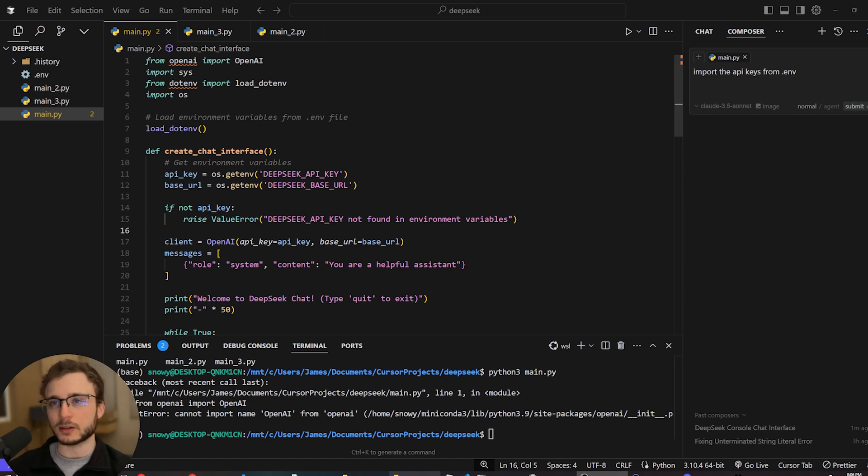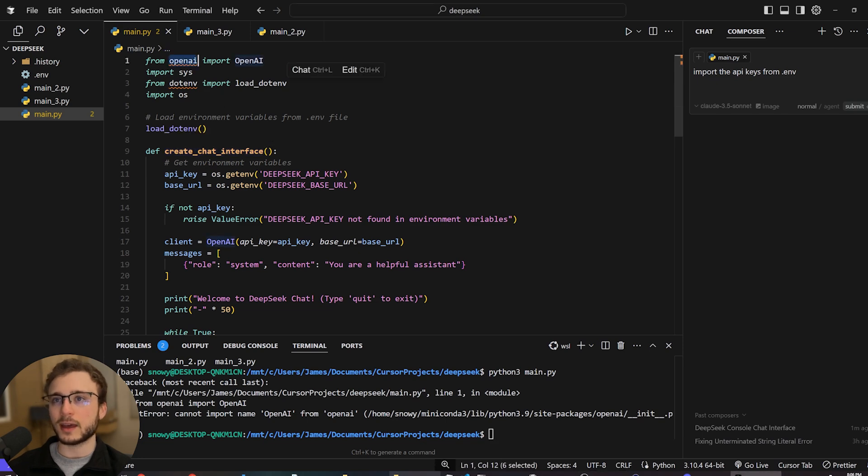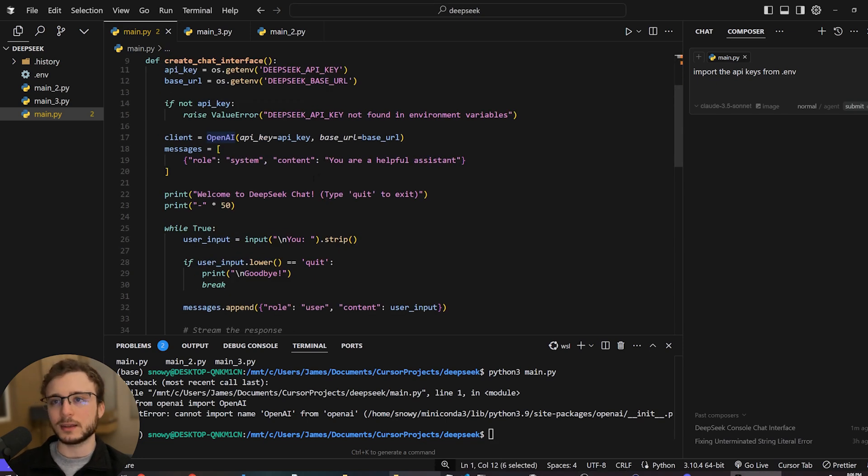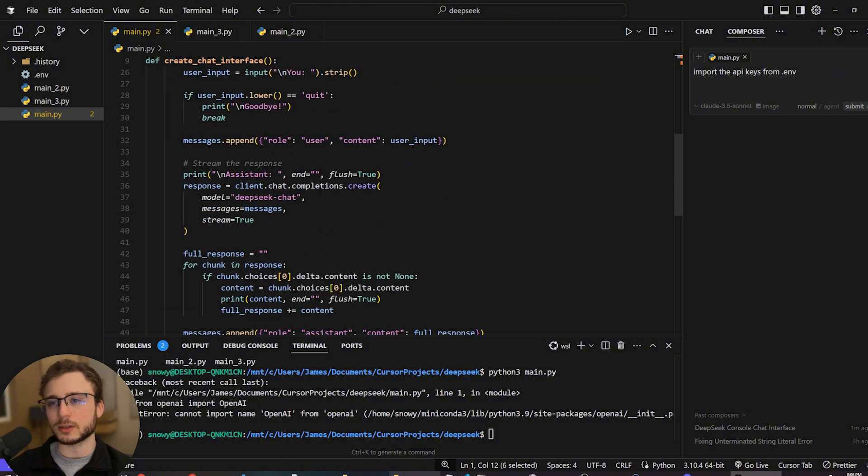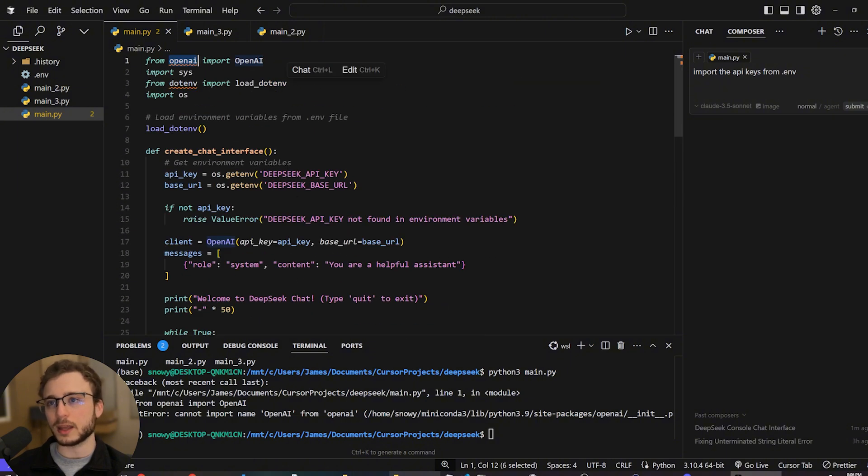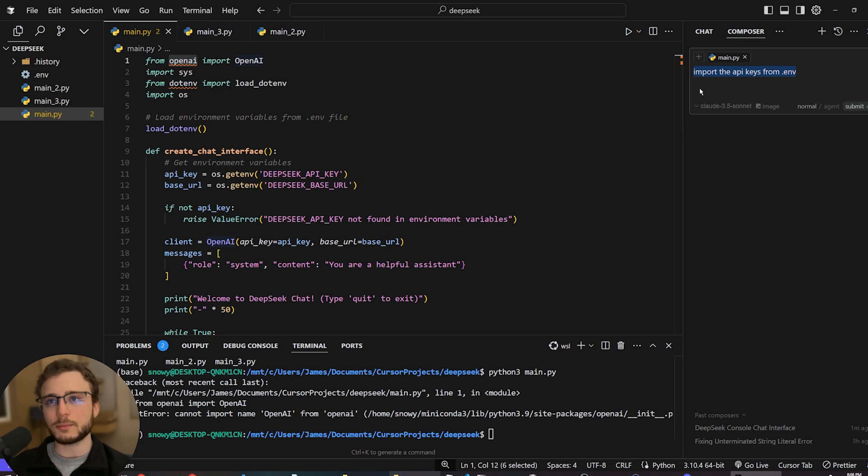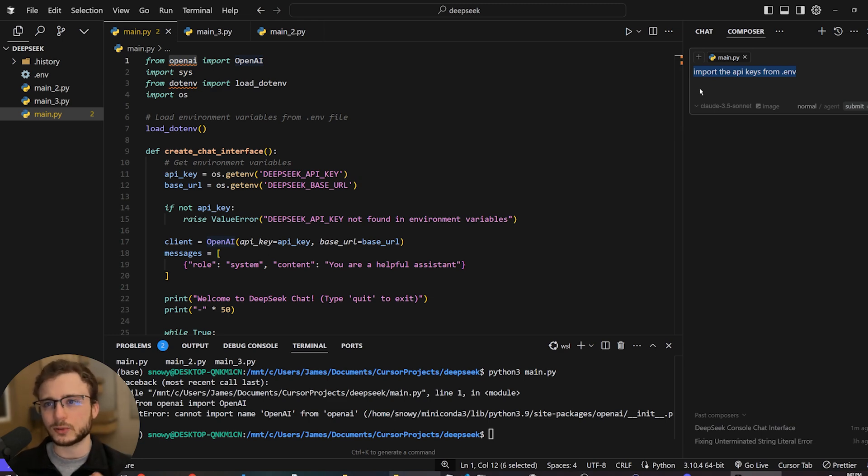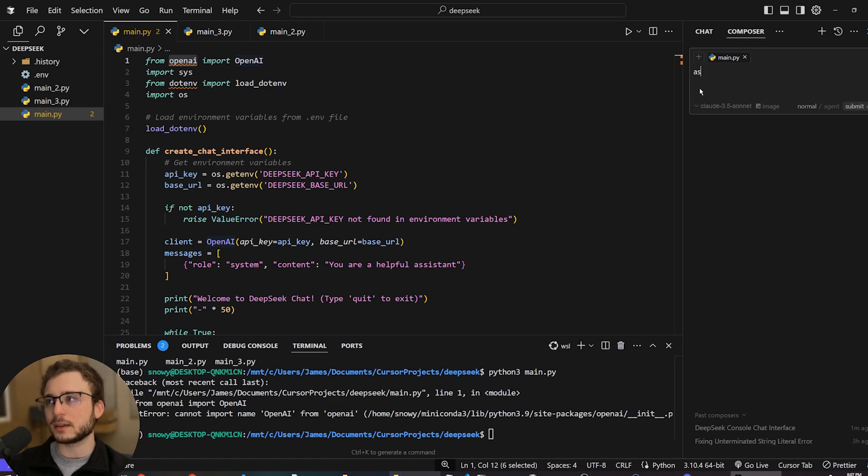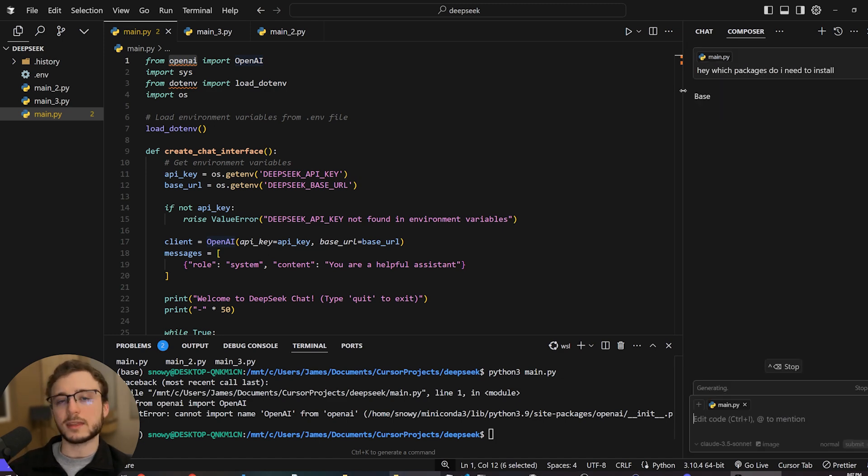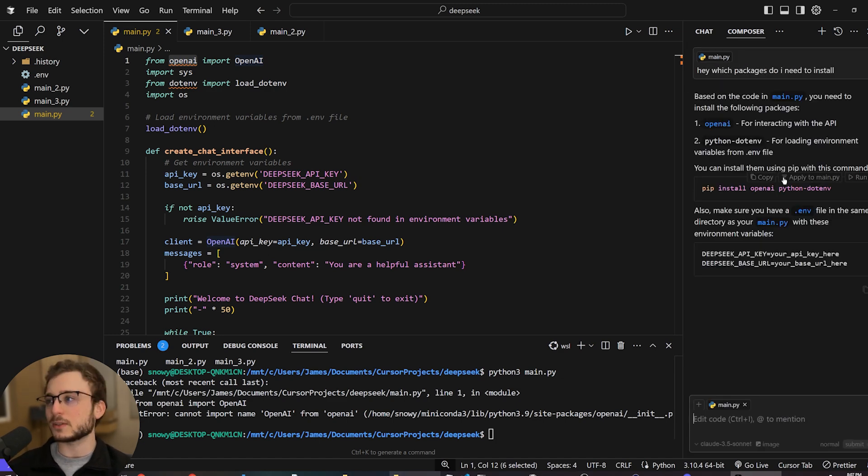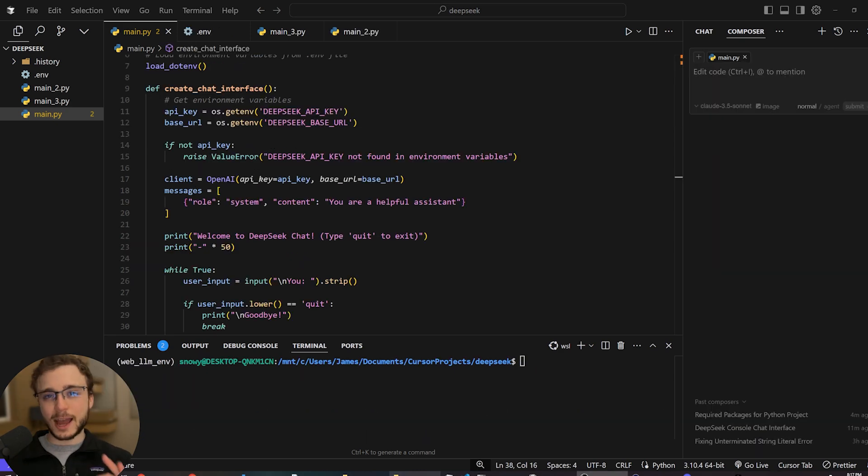So for example, in our current program that cursor wrote for us, we have the OpenAI package, which we need to install because we need to be able to call the OpenAI SDK. So what we're going to do is even if, for example, you have a bunch of packages and you don't know how to exactly install it, you could just ask cursor, hey, which packages do I need to install? And then it'll just tell you. So you see here, Python.environment OpenAI. Now we are ready to run it.